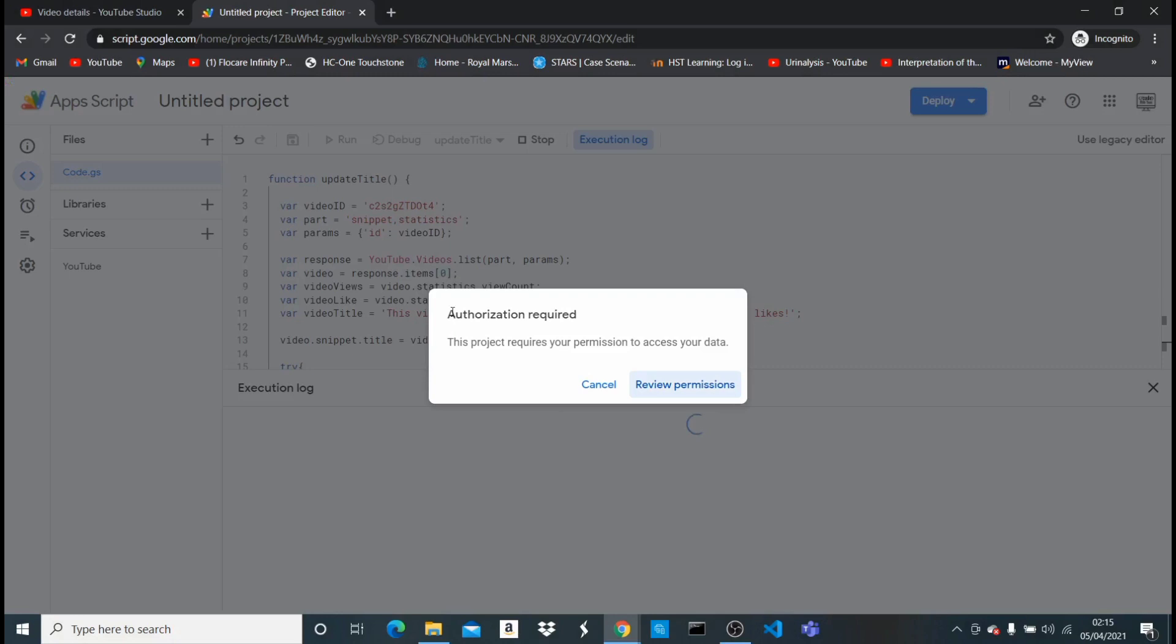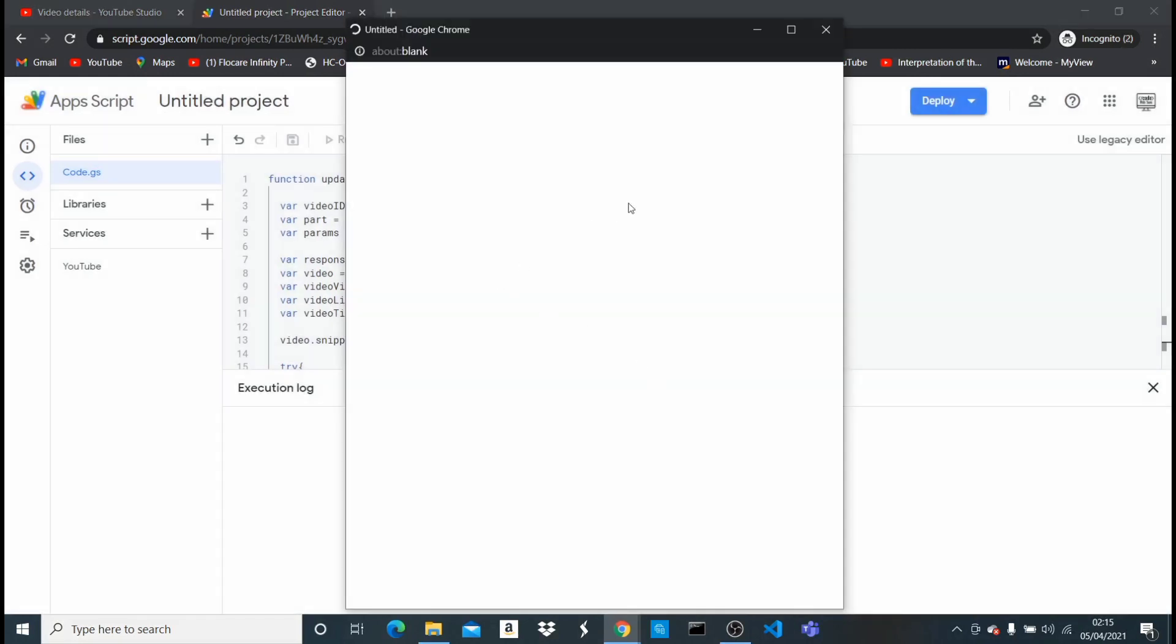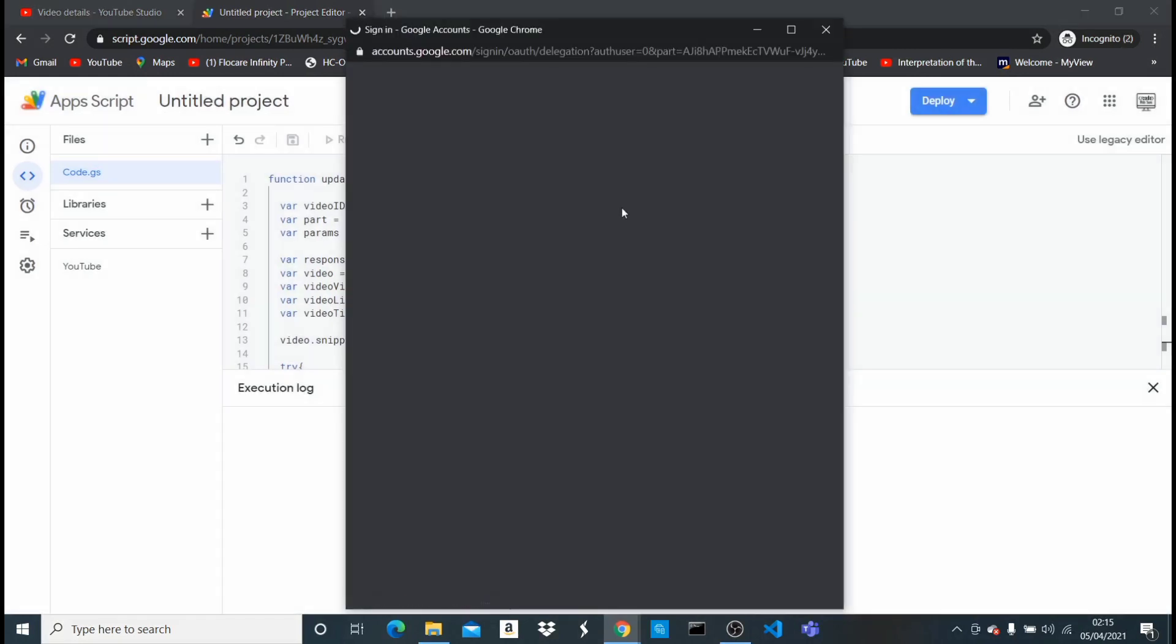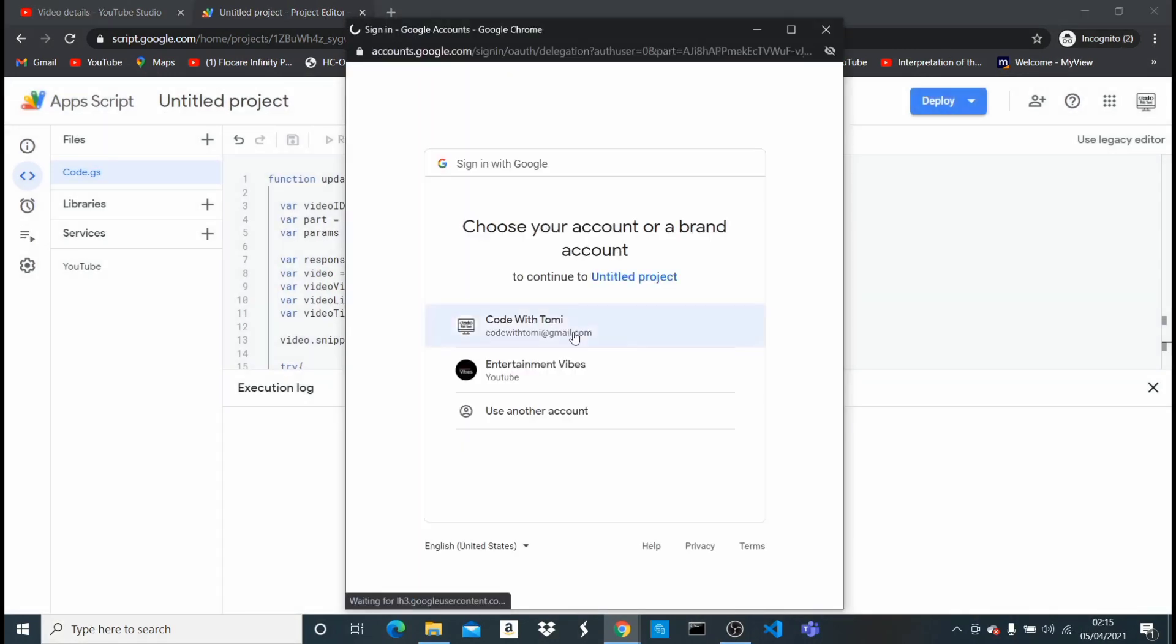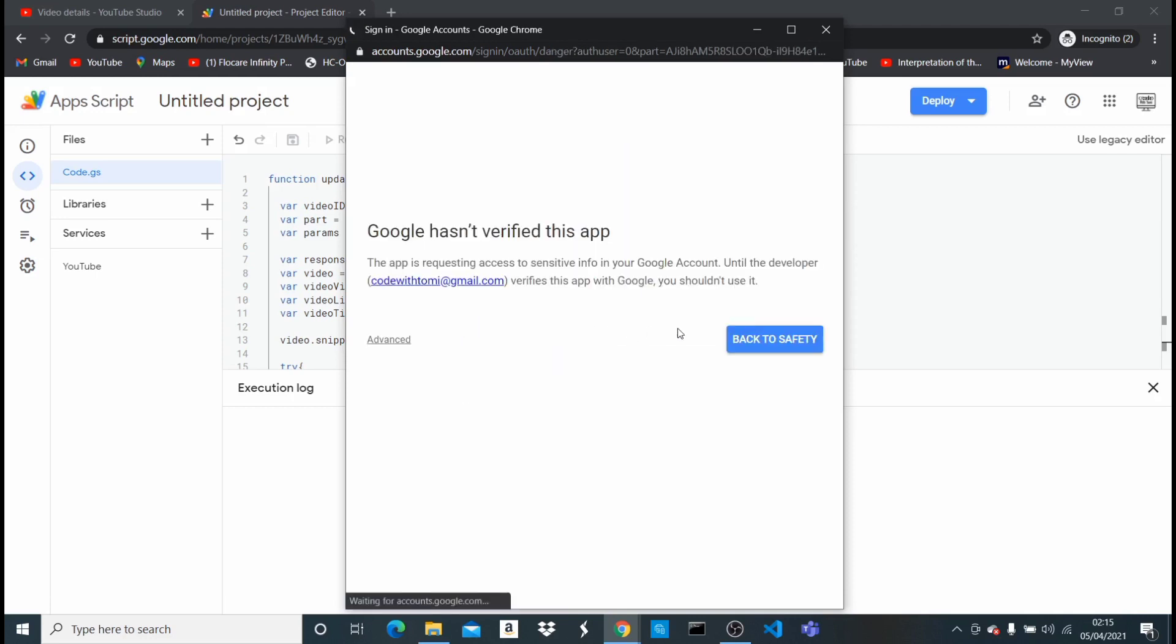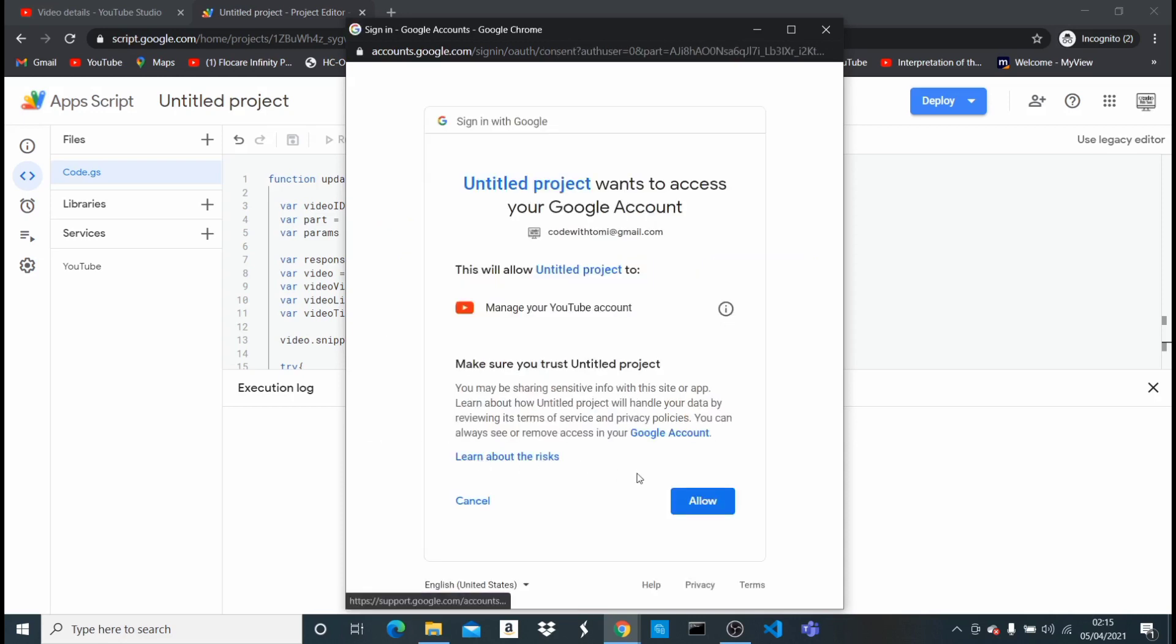So it says authorization required. Just for security purposes, so that nobody can change your YouTube channel video and you can't change mine, we have to authorize. So I have to say review permissions and I'm going to log in with my Google account. Yeah, it's just saying Google hasn't verified, of course it's just our code. Continue, so we're gonna allow.